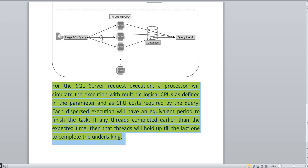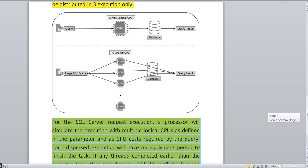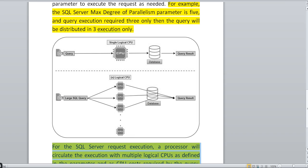If a query hits and requires three CPUs — as in the second example — and one thread completes its assigned task earlier, it will not immediately return the result. It will wait for the remaining threads to complete. Once all threads finish, they accumulate the results and pass the final query result. This is the logical behavior of how Max Degree of Parallelism works.